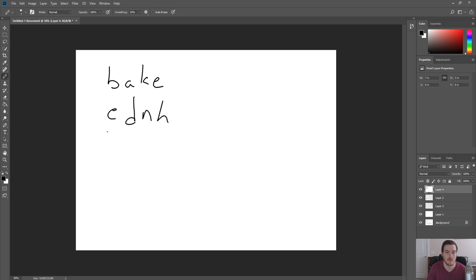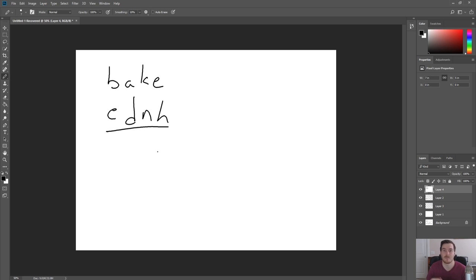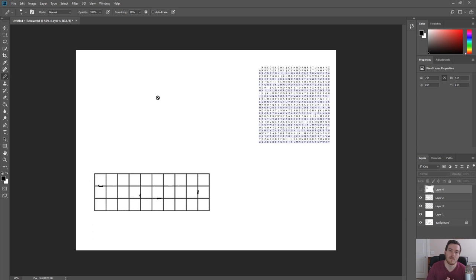Now that's not too terribly secure. So what the Vigenère Cipher is, it takes it multiple steps further. So if we look at this, what a Vigenère Cipher is, is it's a base cipher off of multiple different alphabets.